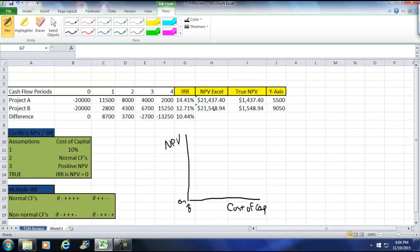Now how did I do that? Well, simply, all I did was, at zero, these would be positive cash flows, this would be the negative cash flows. So all I did was added all these up and subtracted that one. And I got 5500. So project A would cross here at 5500 at zero.